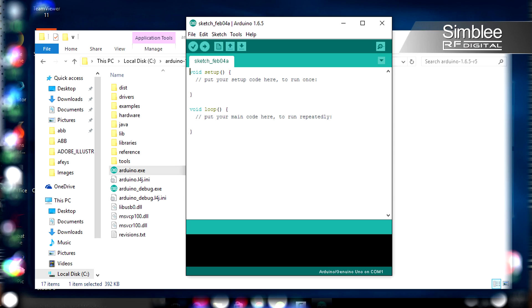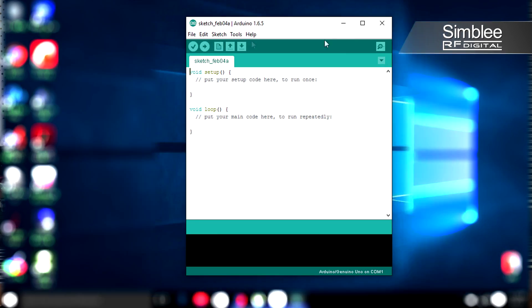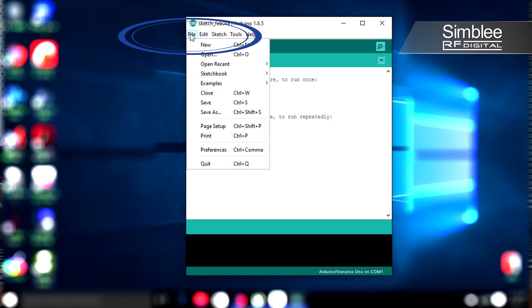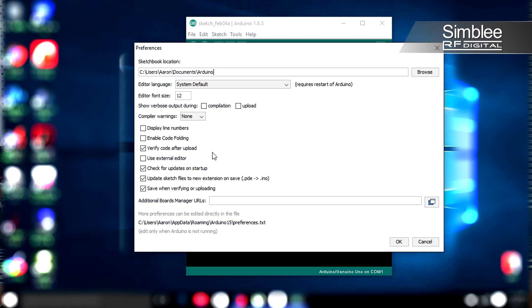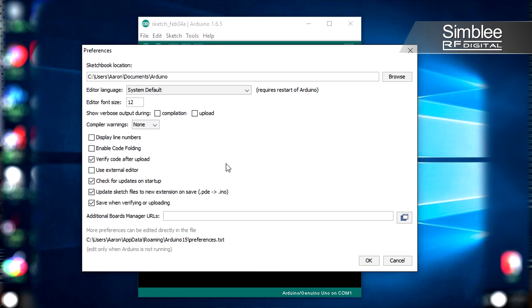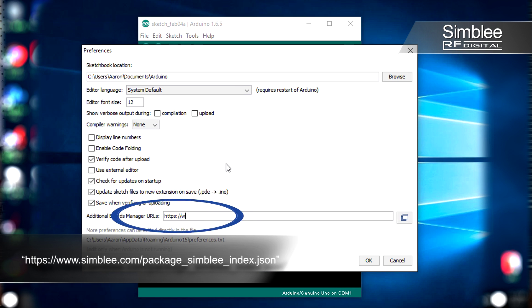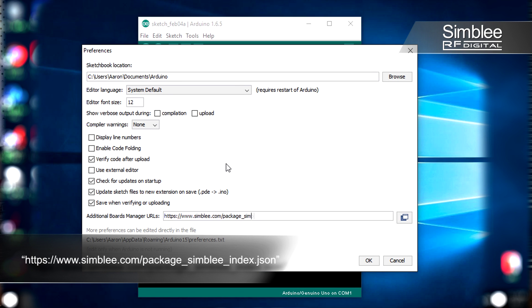Once the Arduino IDE is installed, we need a way to program our chip. That's where the library comes in. To install the Simbly library, simply go to File and Preferences in your Arduino IDE. That should open a new window. In the Additional Boards Manager URLs field, you're going to enter the URL you see on your screen and hit OK.